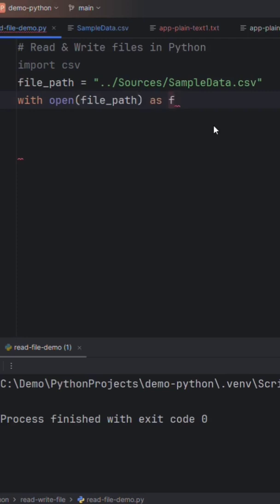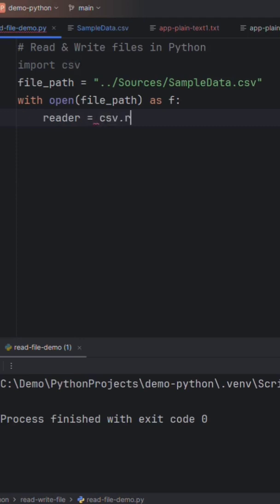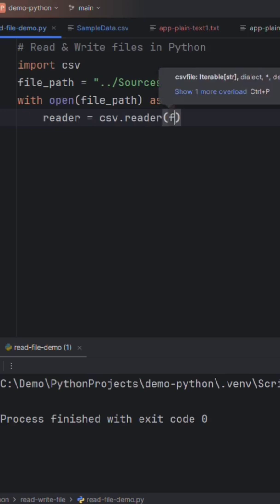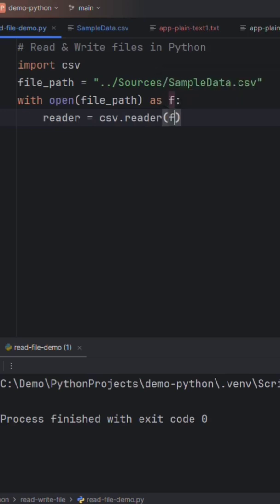We will create an object named F, and then let me take a reader object and then CSV dot reader function. We will pass this F object and then delimiter, we have to pass on delimiter.